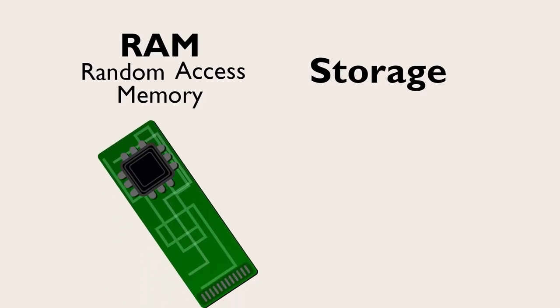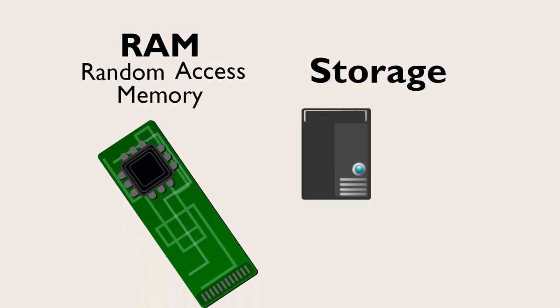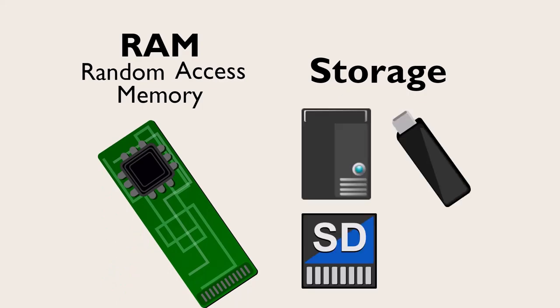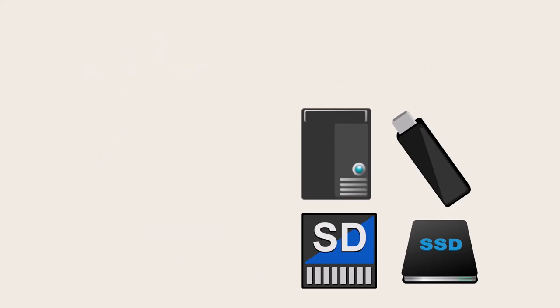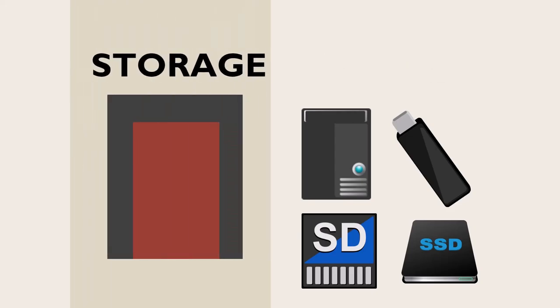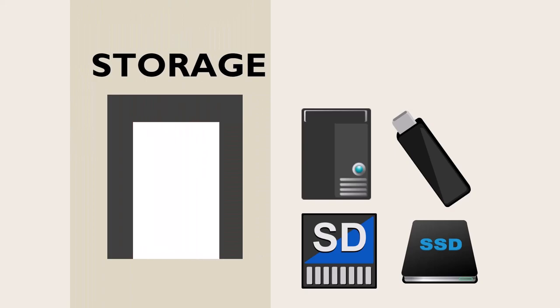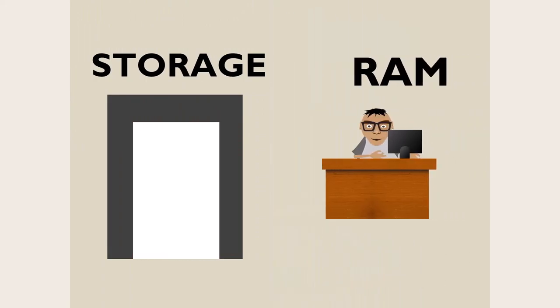Storage takes the form of hard drives, flash drives, SD cards, solid state drives, and the like. Storage is like your closet. That's where stuff gets stored when you're not using it. RAM is like a table or desk. That's where stuff goes when you are using it.